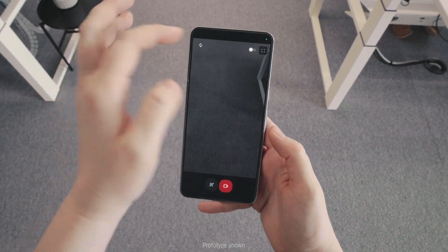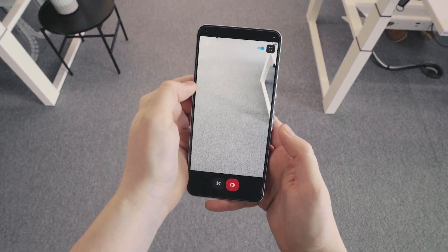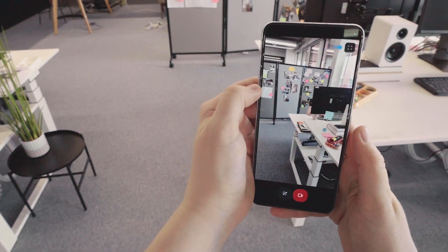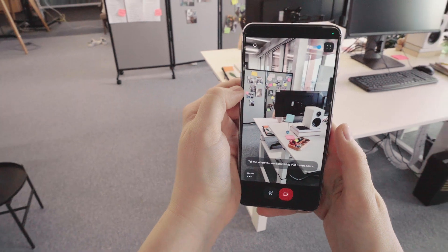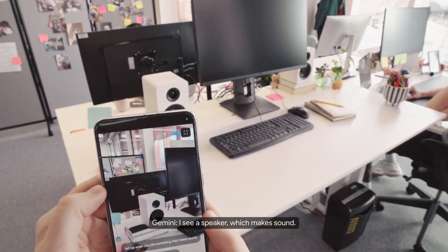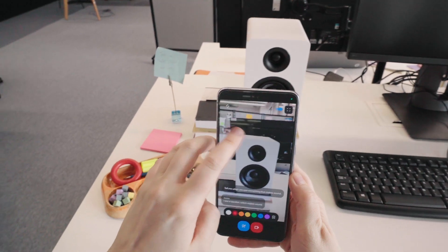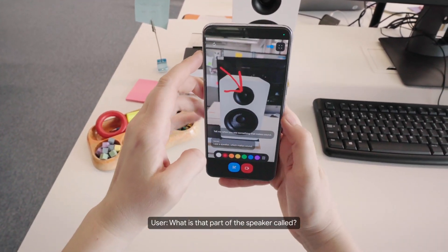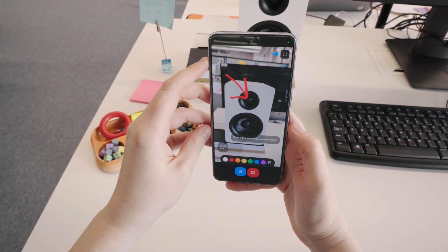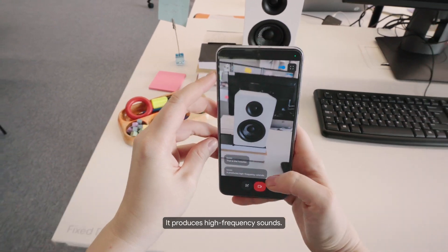Let's do some tests. Tell me when you see something that makes sound. I see a speaker, which makes sound. What is that part of the speaker called? That is the tweeter. It produces high frequency sounds.